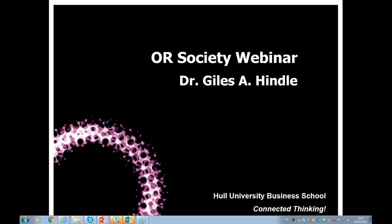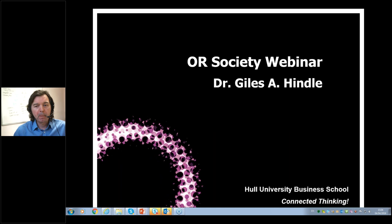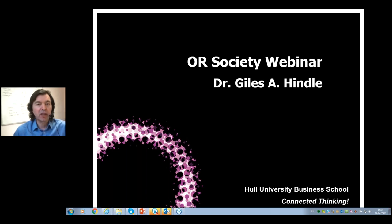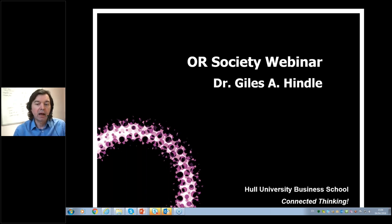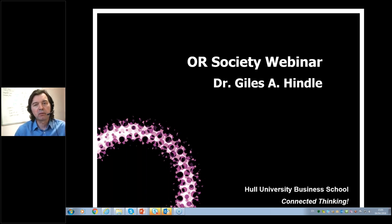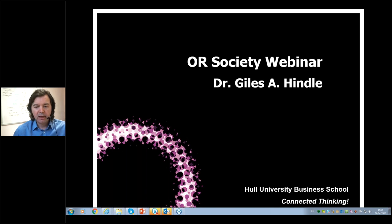Welcome to this webinar from the University of Hull. We've got a webinar planned for you where I'm going to go through a set of slides. You're welcome to stop me at any time and ask questions. The easiest way to do that is to use the chat option - just type a question and I'll keep my eye on that and respond straight away, or catch them at the end.